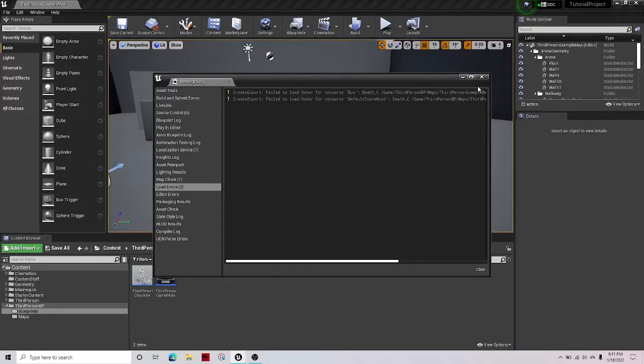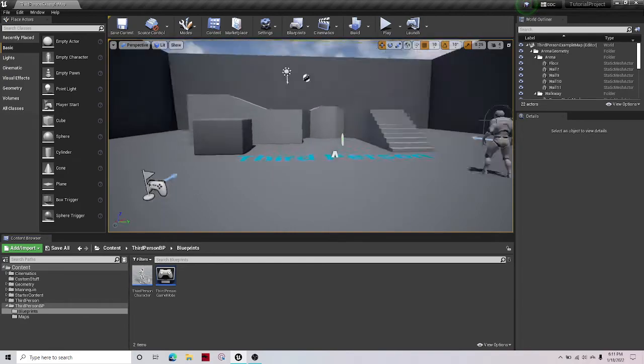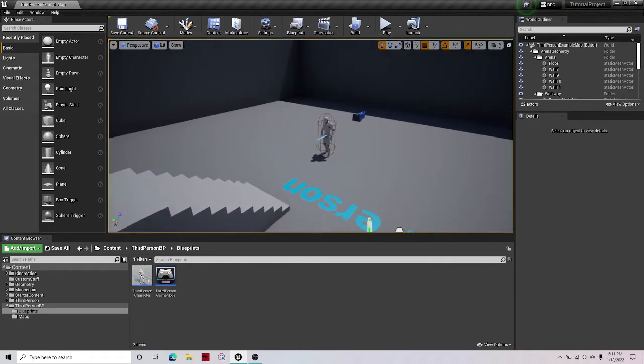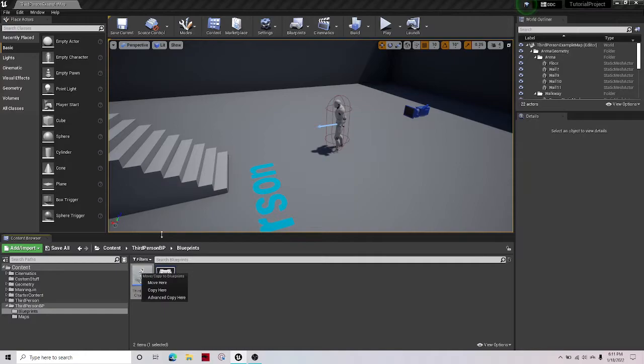Welcome guys to another Unreal Engine video. In this video I'll be showing you how to replicate any object in Unreal Engine, whether it's your health bar, your stamina bar, or etc.